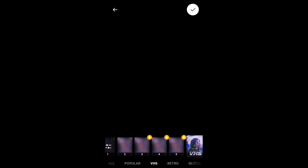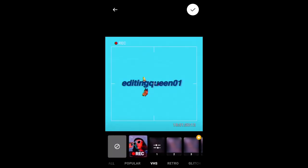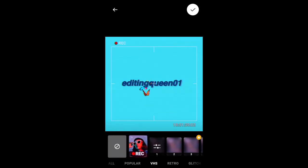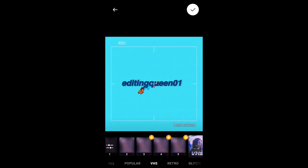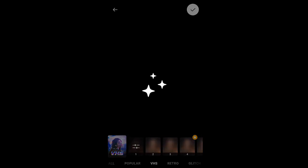You can use all these other effects like VHS and the record kind of effect on your screen. I really like this one a lot because it really fits that retro kind of vibe.